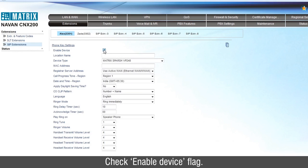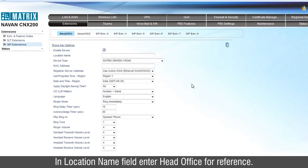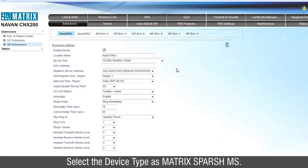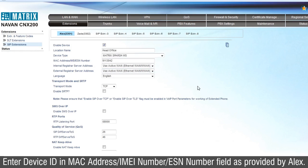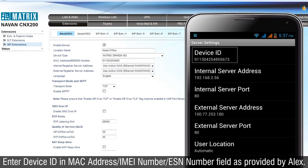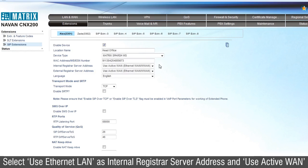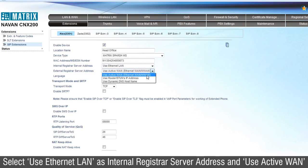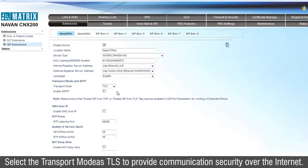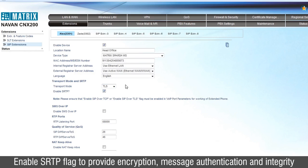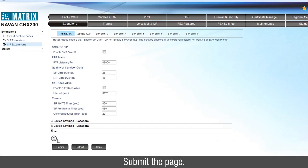Check Enable Device Flag. In the Location Name field, enter Head Office for reference. Select the device type as Matrix Sparsh M2S. Enter the device ID in the MAC address / IMEI number / ESN number field as provided by Alex. Select Use Ethernet LAN as Internal Registrar Server Address and Use Active LAN as External Registrar Server Address. Select the Transport Mode as TLS to provide communication security over the Internet. Enable SRTP flag to provide encryption, message authentication and integrity to the RTP data. Submit the page.